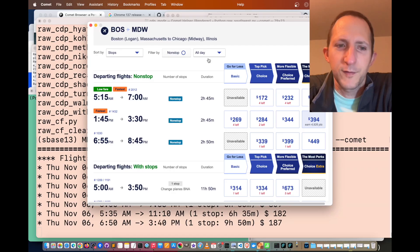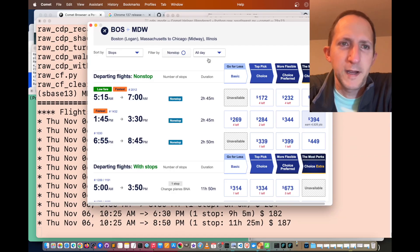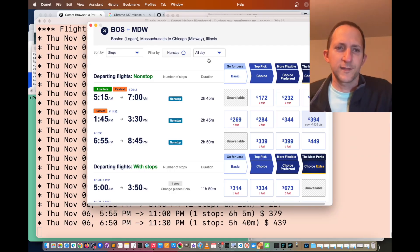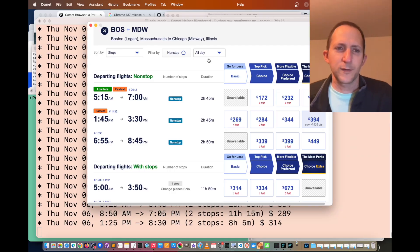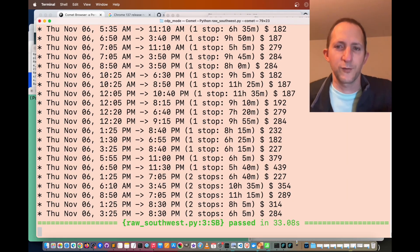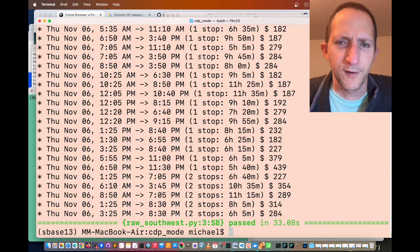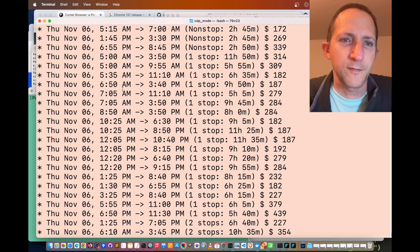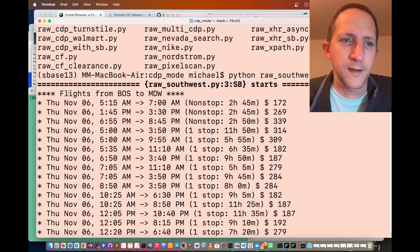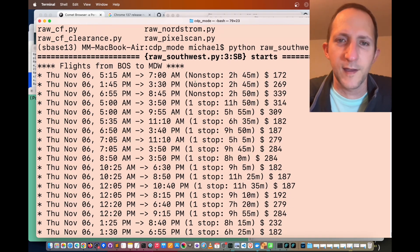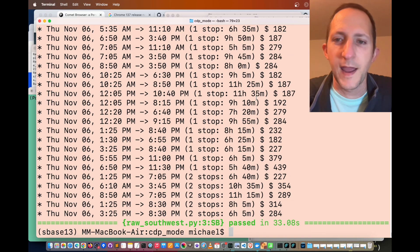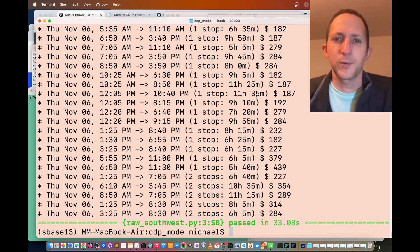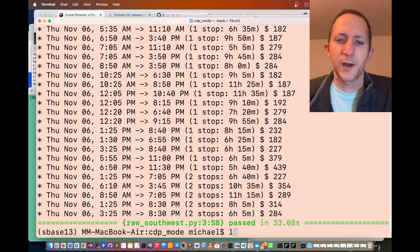Here we go. Looks like results are appearing. Selenium base is outputting those results from comet to the web browser. We have lots of flight data for Thursday, November 6th. The flight times, whether it's nonstop, and the price. That's an example of scraping data from an airline.